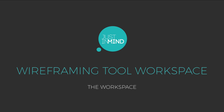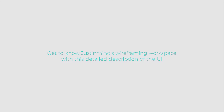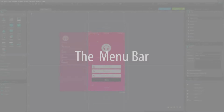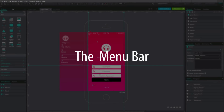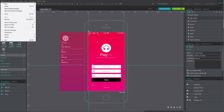We've designed the workspace to let you build interactive prototypes as quickly and easily as possible. The menu bar is organized by task. Next to the usual File and Edit menus,